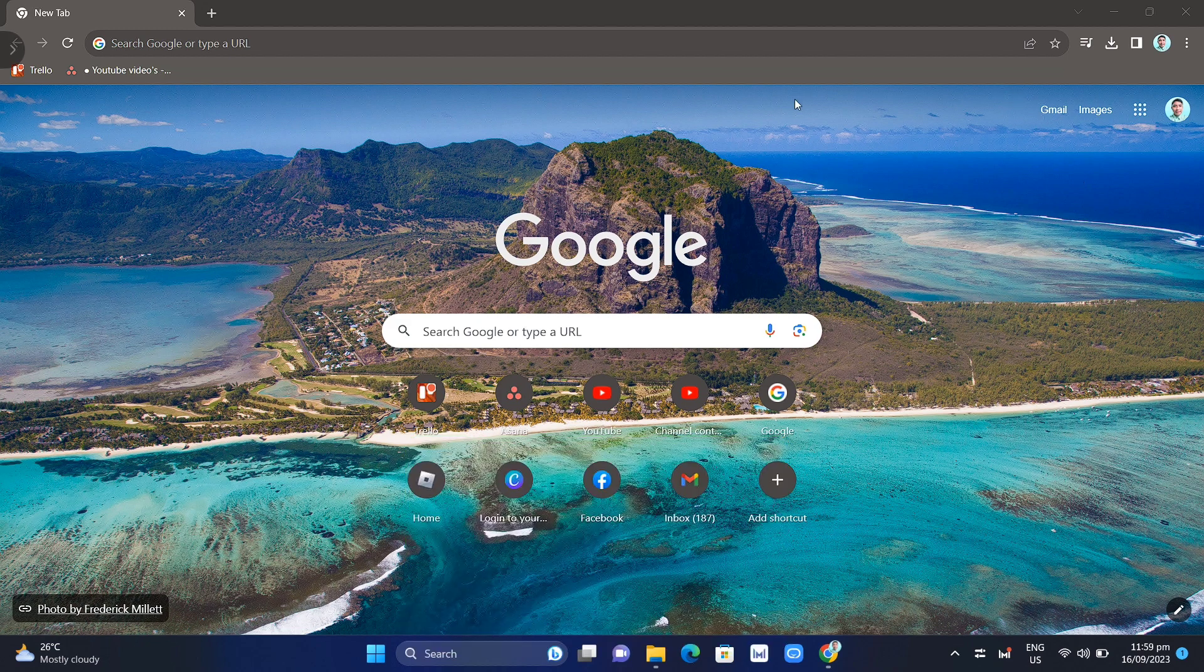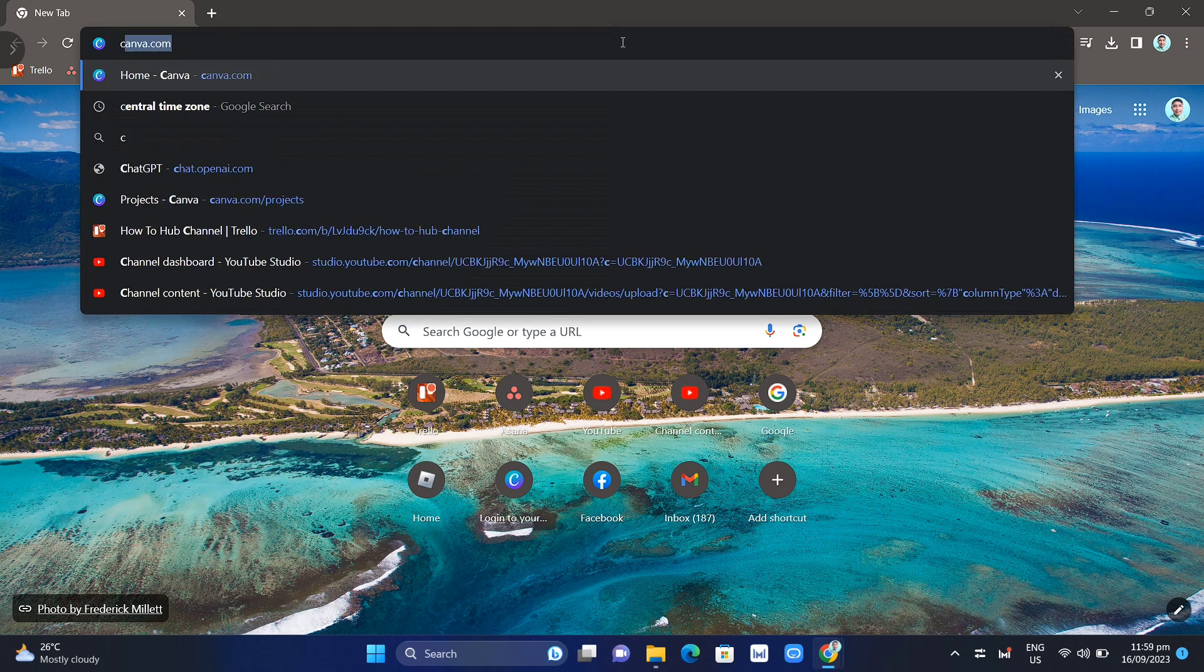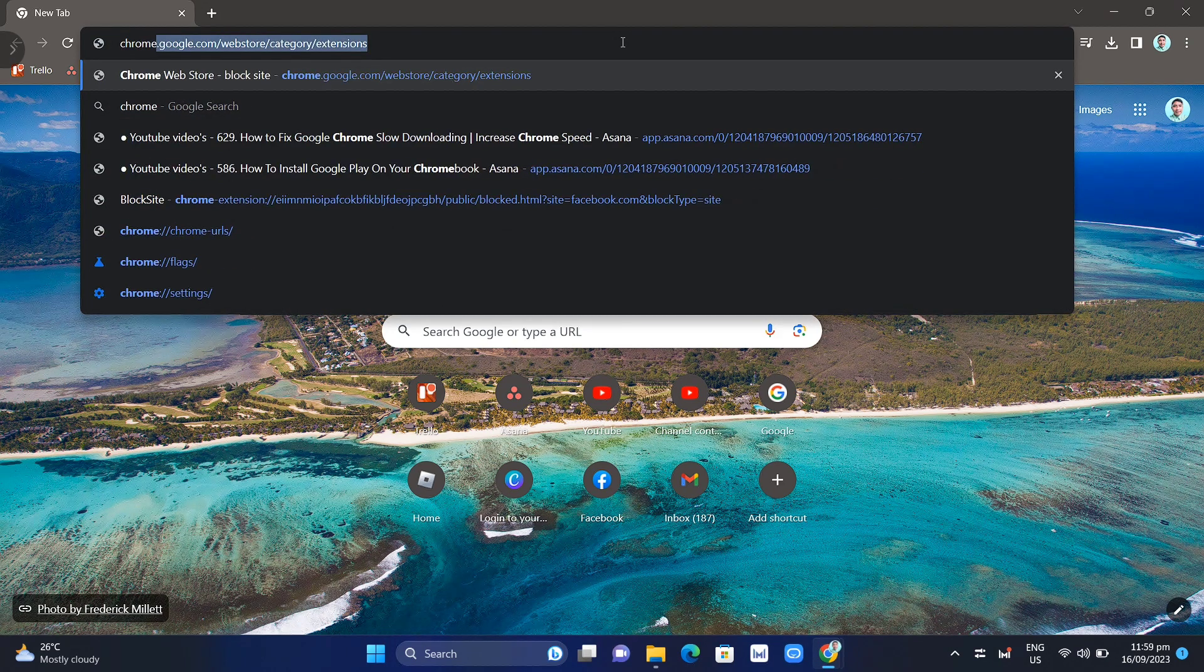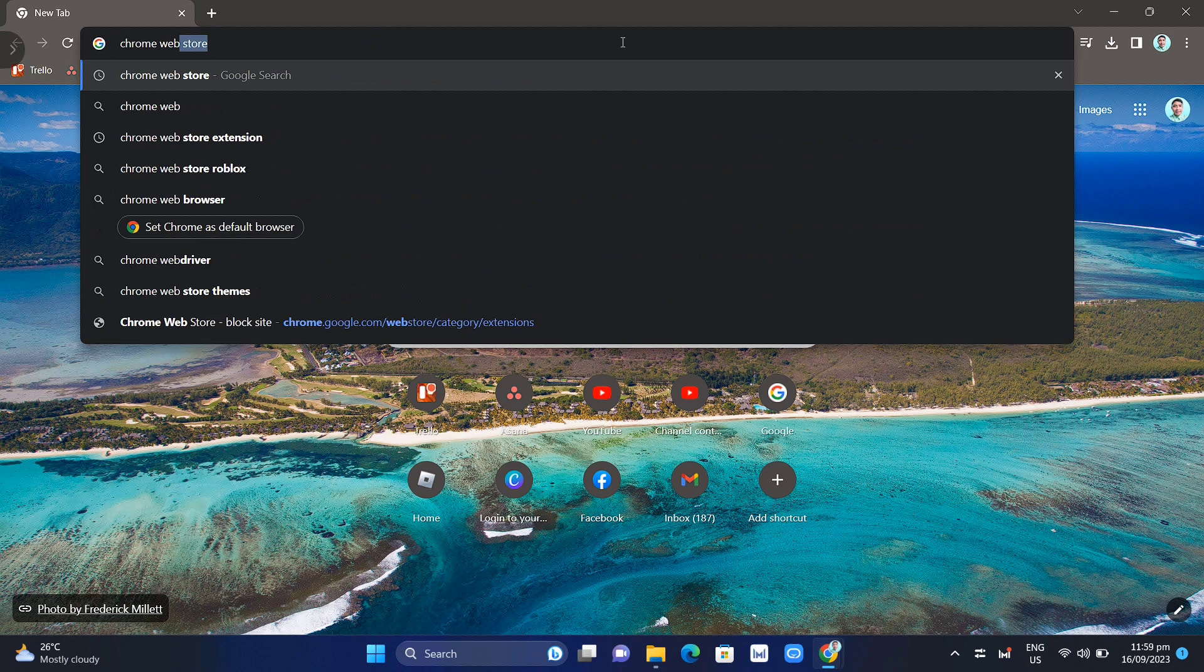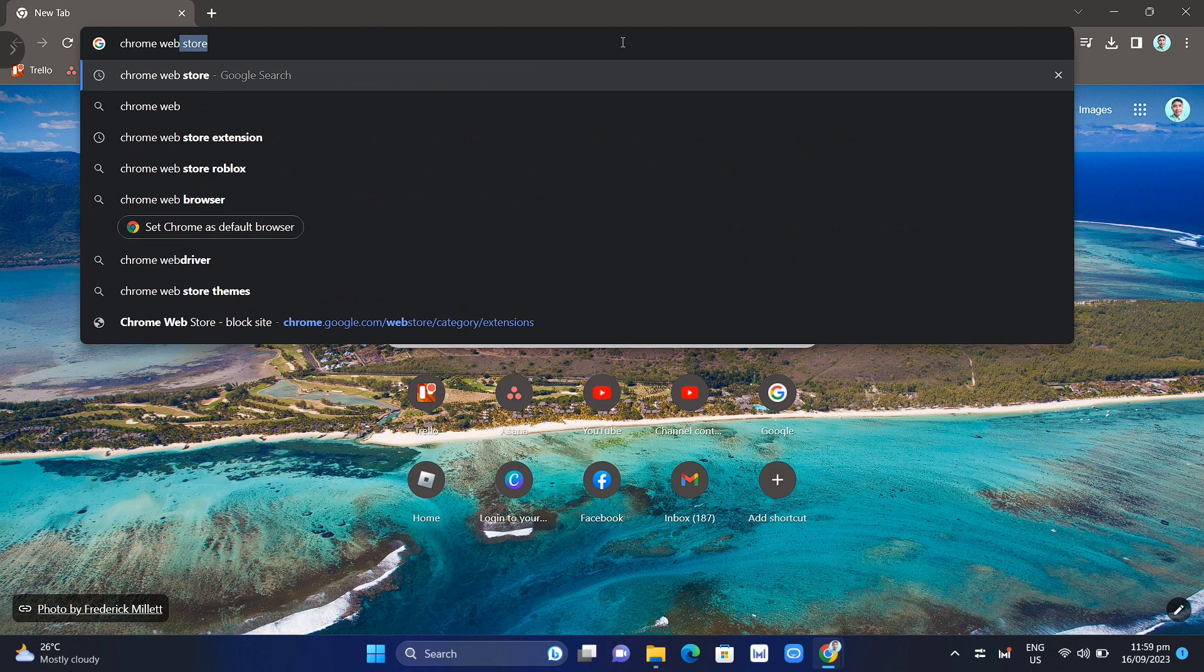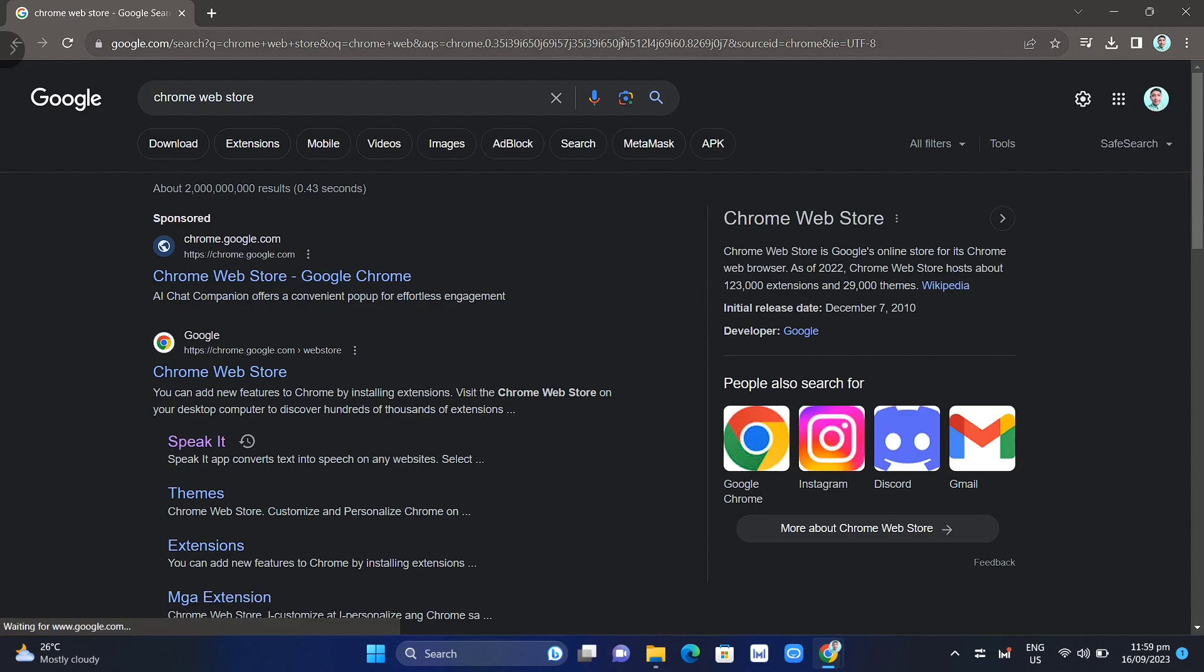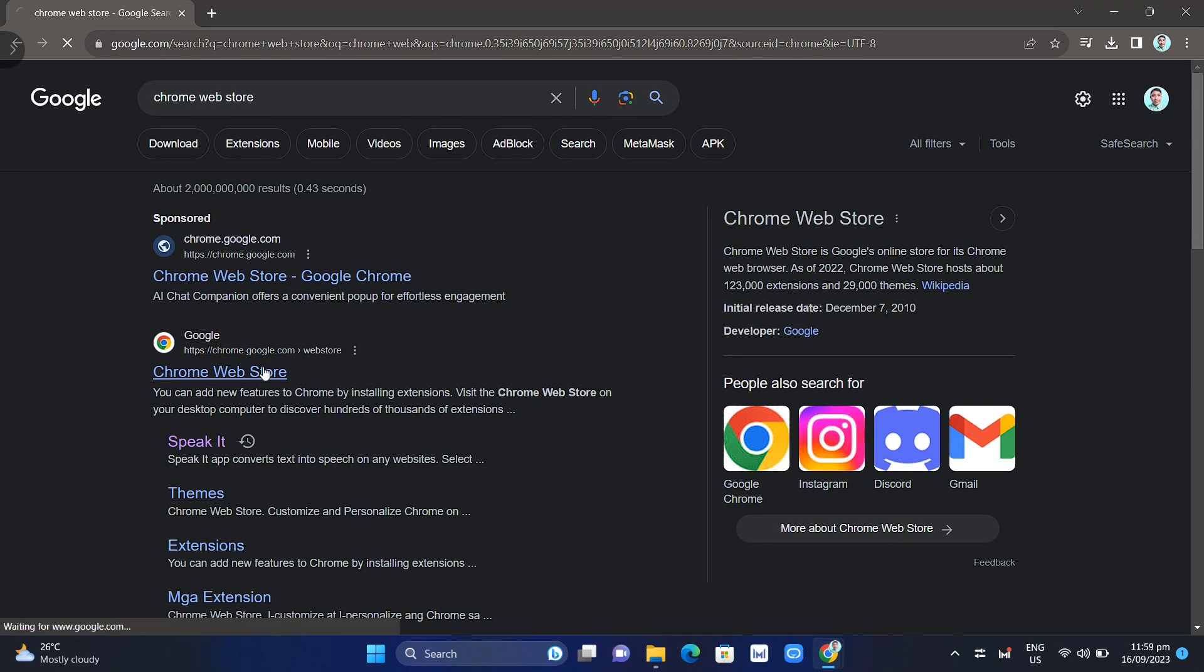First, open up your Google Chrome and search for Chrome Web Store. Just type it in the search box, then enter and click on the link.